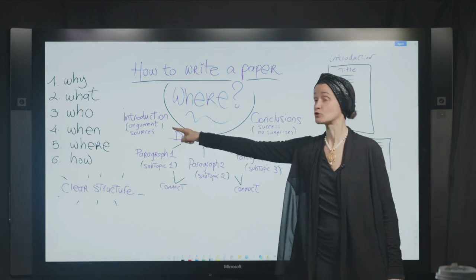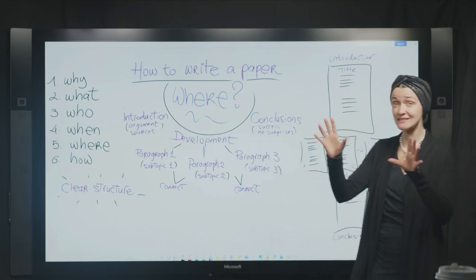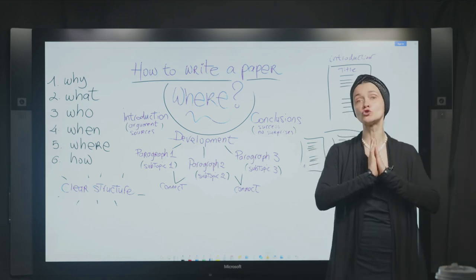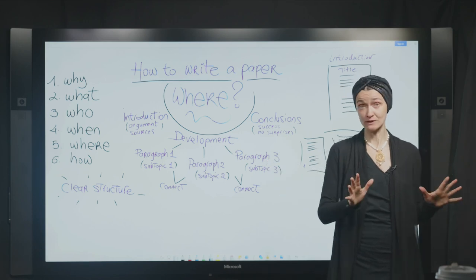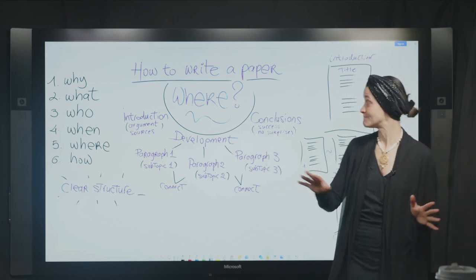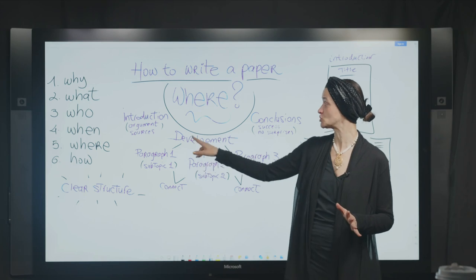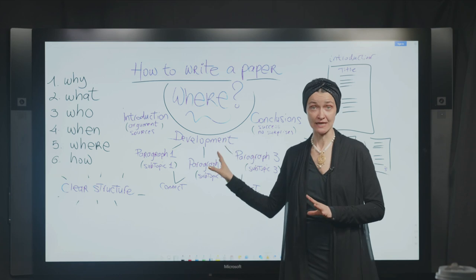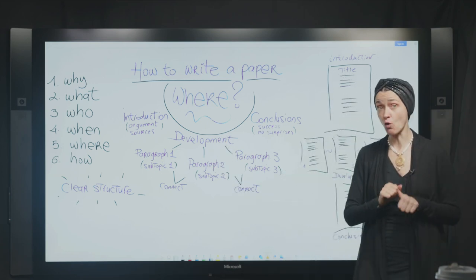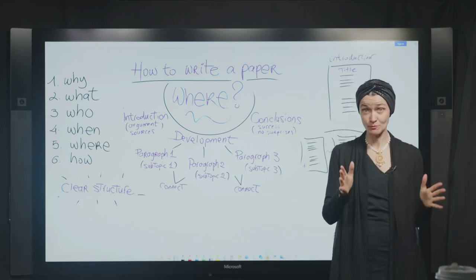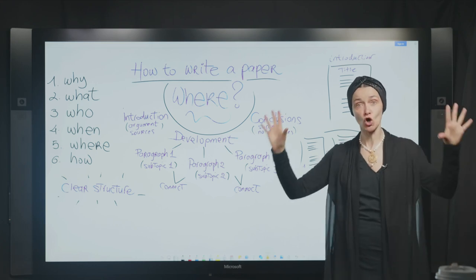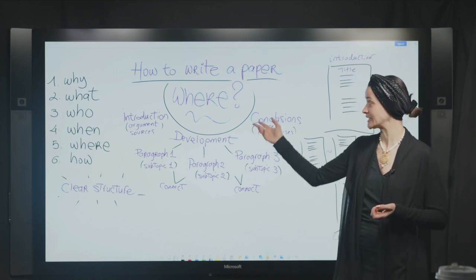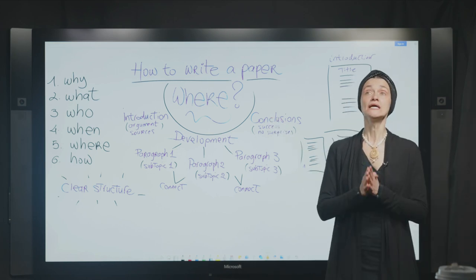To summarize: the introduction is fundamental. You need to have your argument there, you need to have your sources — it cannot be very long. You want to catch your audience. You don't want to go into any quotes yet. Quotes are very important especially in academic writing, but they are going to come in the development section. No quotes in the introduction; make sure to have your argument there and make sure you locate your argument within the history you're going to bring along in your paper.